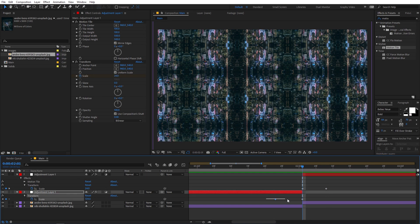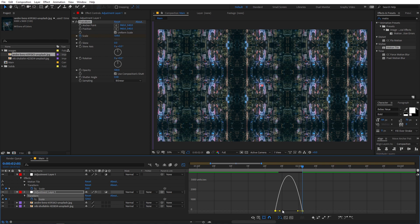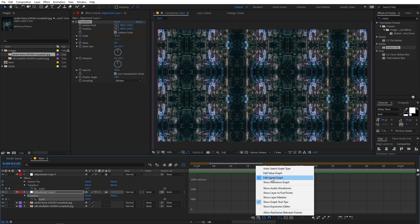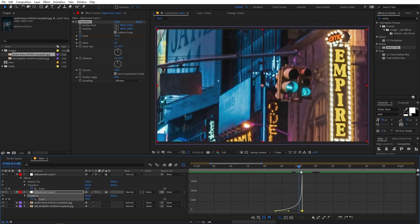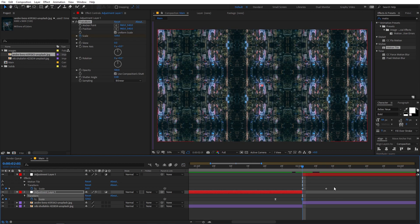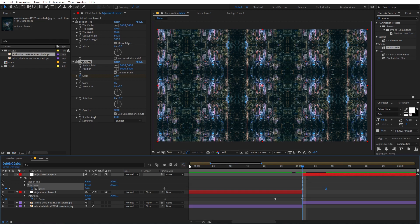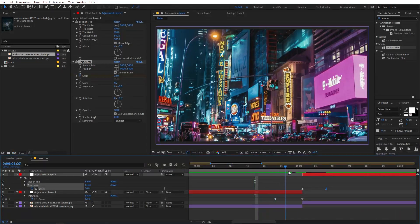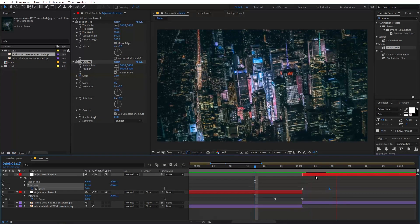Let's tweak it further — select the keyframes and press F9, or right-click > Keyframe Assistant > Easy Ease. Now go to the Graph Editor and make sure you are in the Edit Speed Graph. Change the graph so the animation starts really slowly and is at full speed at the end. On the second layer, F9 to Easy Ease them, and on this one I want it to start at really high speed and then slow down. Now if I play back we have a much better animation.